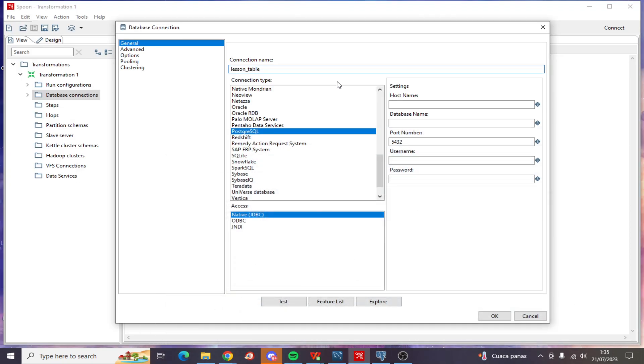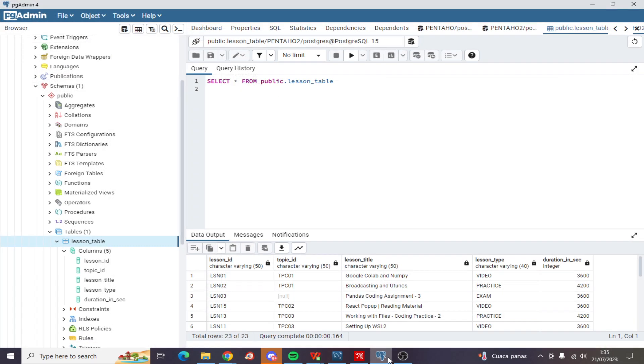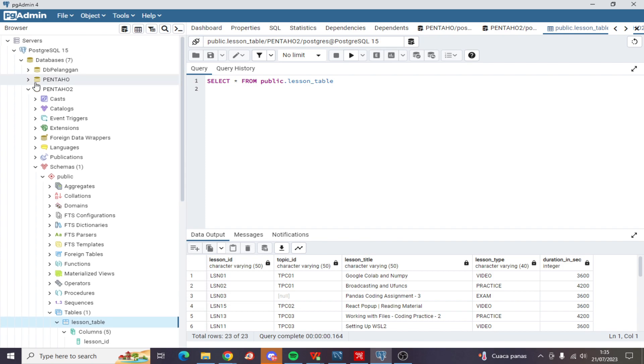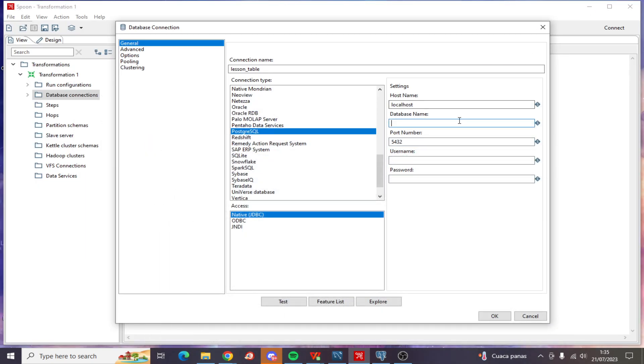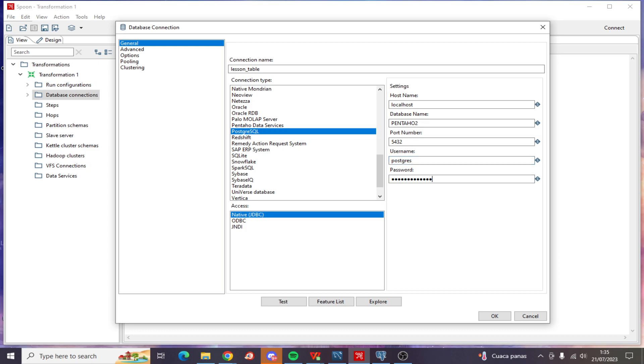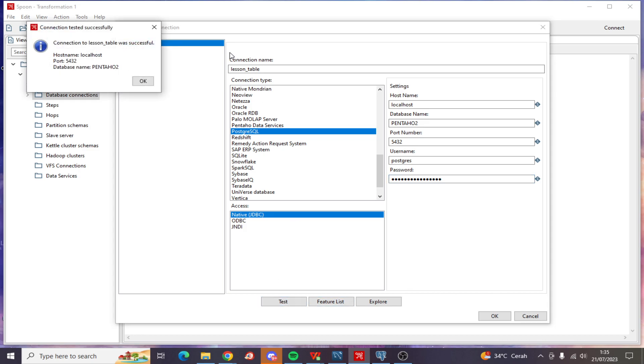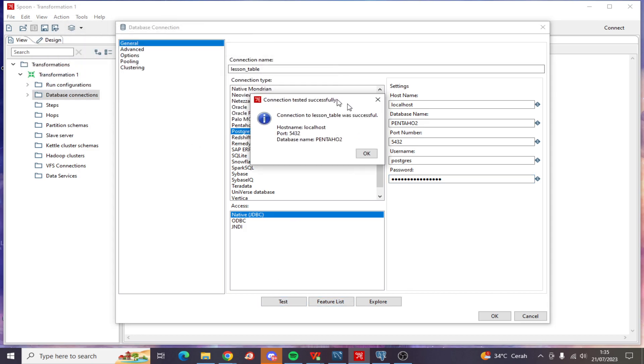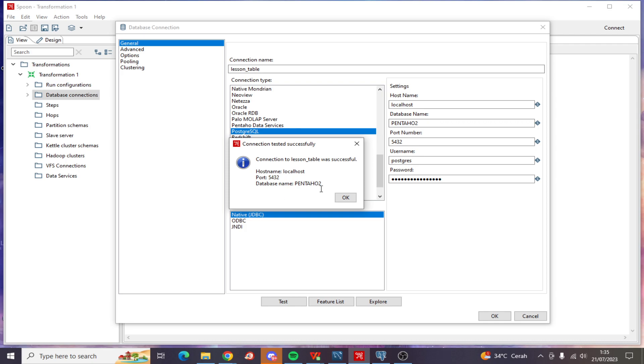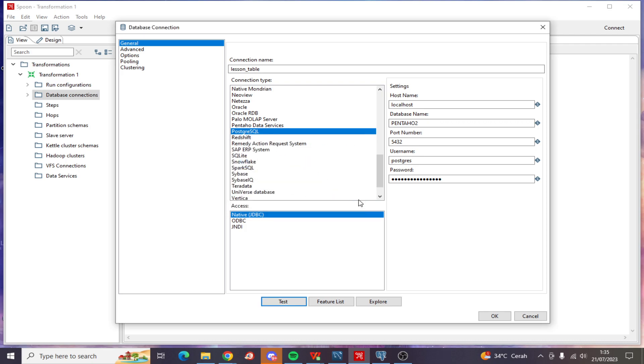The database name is pentaho2. This is the port number for PostgreSQL, then the default username and password. Now let's test this, and yeah, the connection is successful. Click OK.